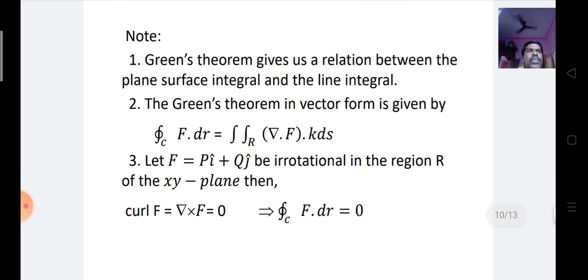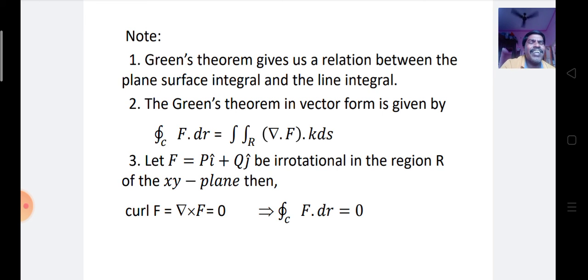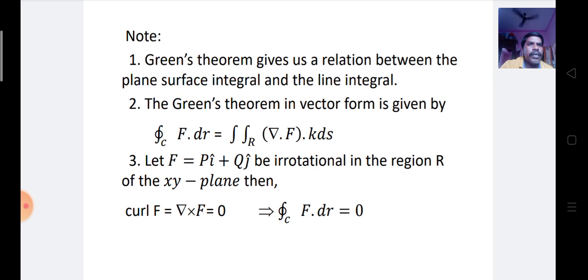Now let us know the consequences of Green's theorem. First, Green's theorem gives a relation between the plane surface integral and the line integral. Second, the Green's theorem in vector form is given by: the integral along the closed curve C of F · dr equals the double integral over region R of (∇ · F) · k dx dy.